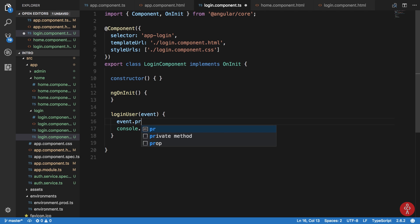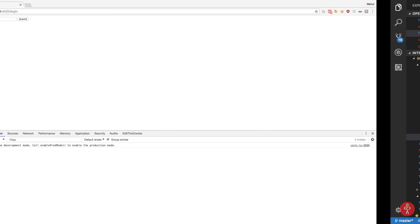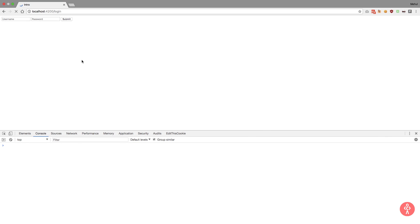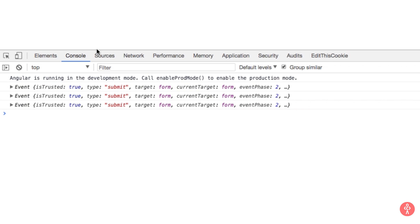Let's just prevent that by actually going here and saying event.preventDefault. Hit reload and hit submit, you can see that we get our event console logged properly and there we are.